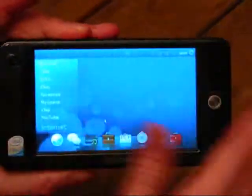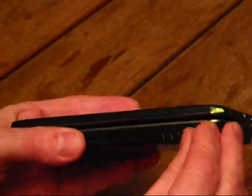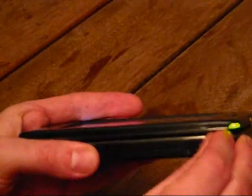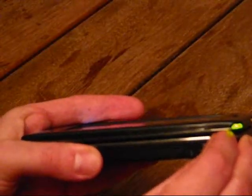The rocker switch allows you to lock the device so you can actually put it in your pocket and leave it on, which is good.